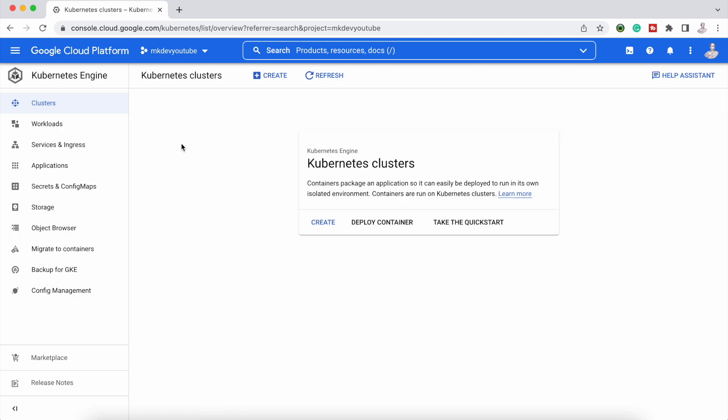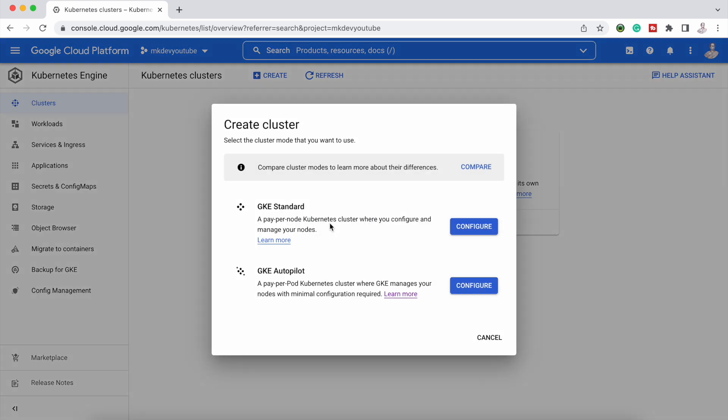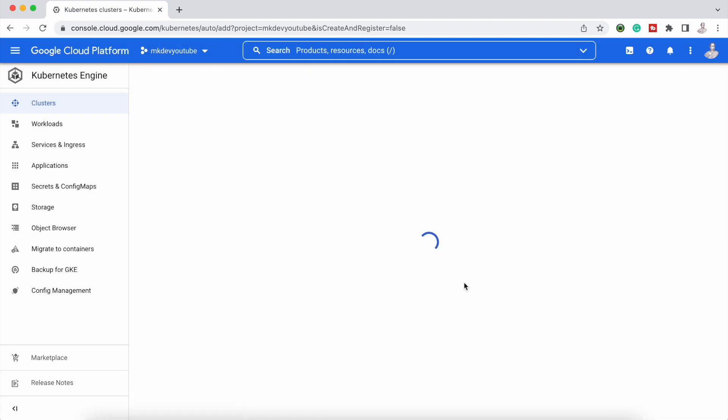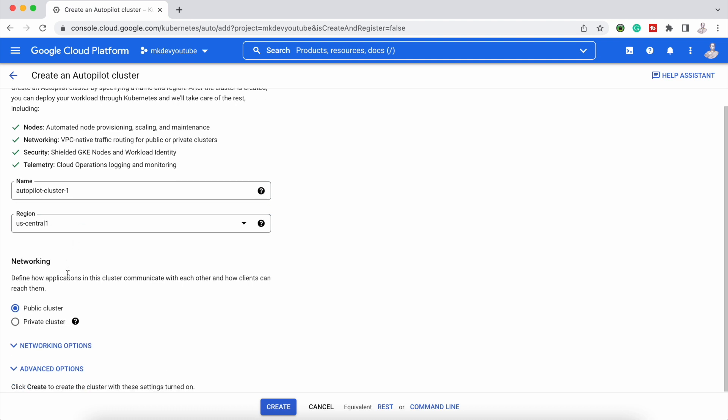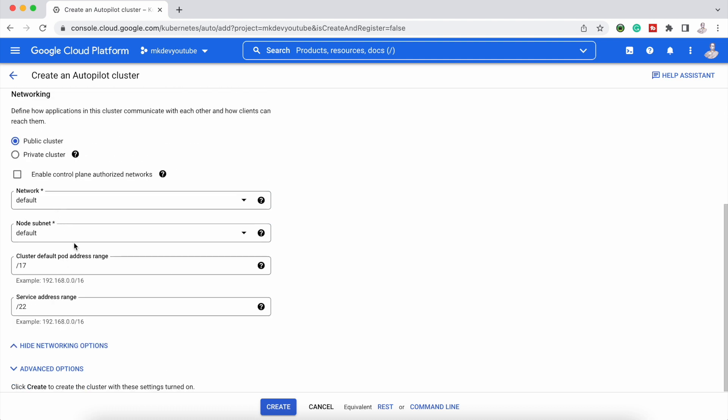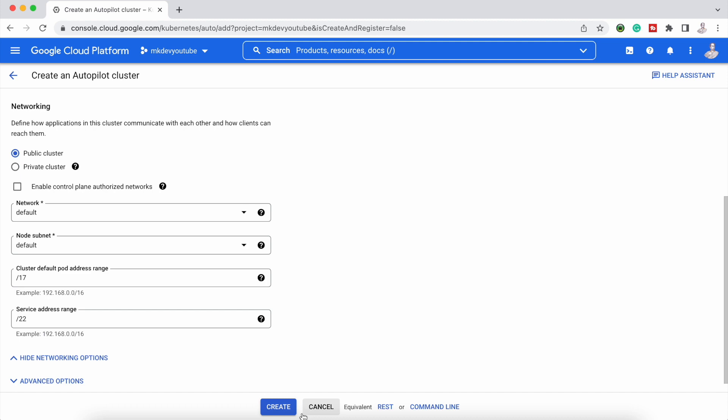You need to go to GKE in your Google console and create a GKE cluster that in this case will be Autopilot. Set up your public or private VPC that you want to use and the ranges for the services and pods and the Kubernetes version and that's all, nothing else.